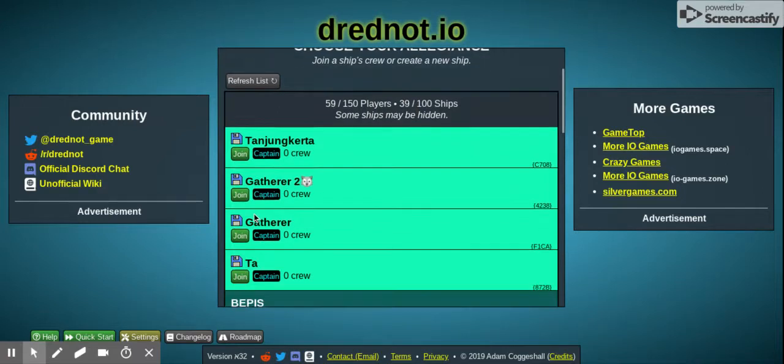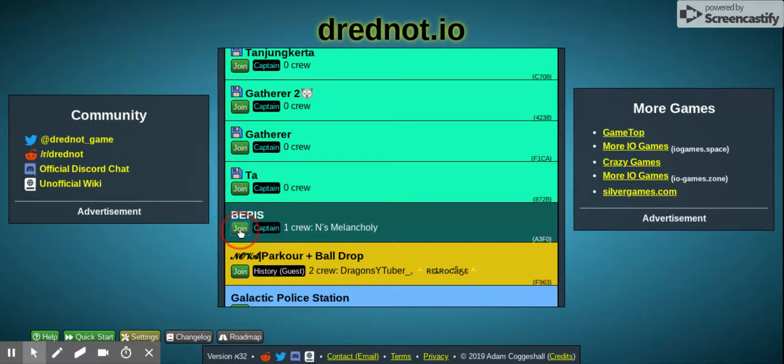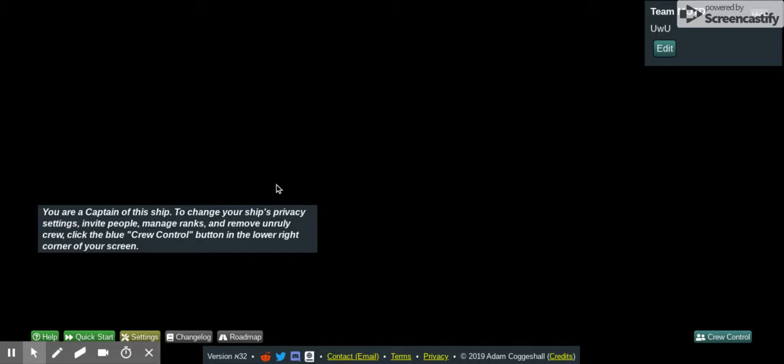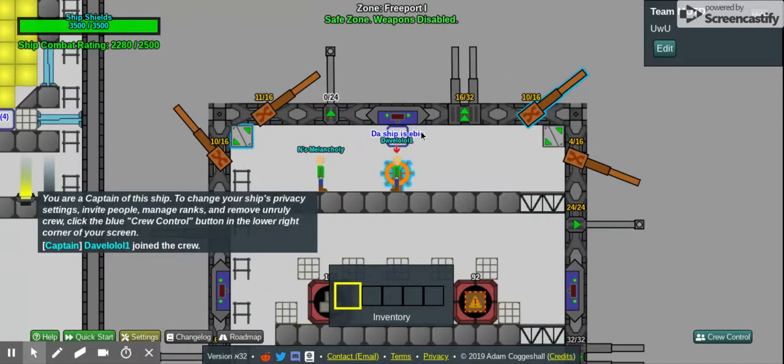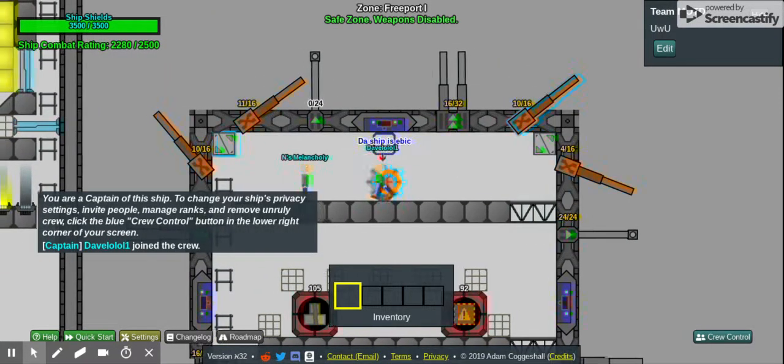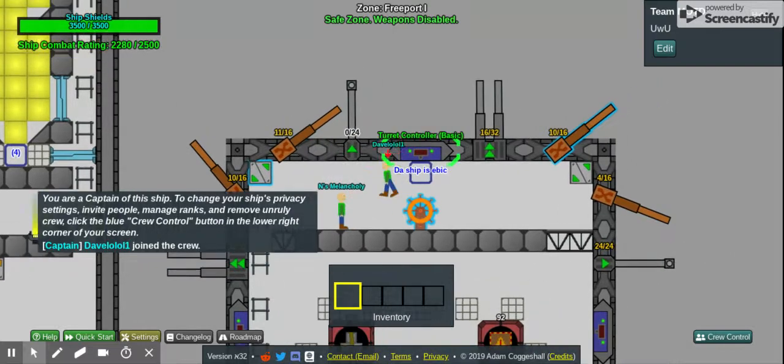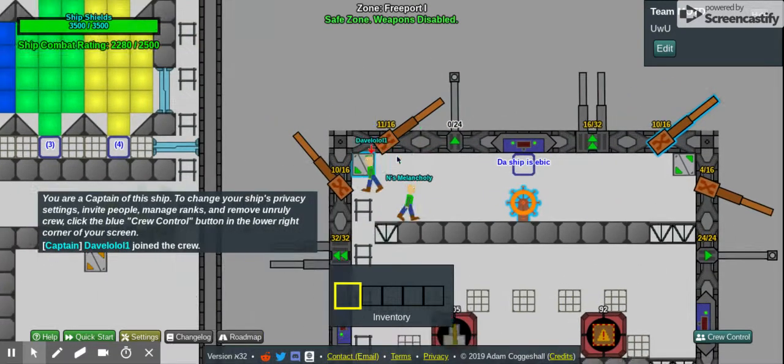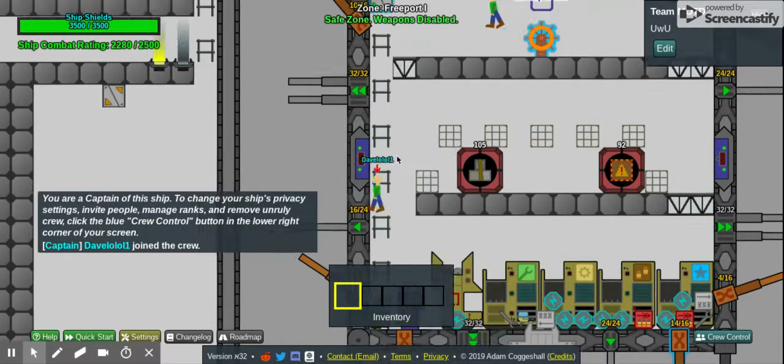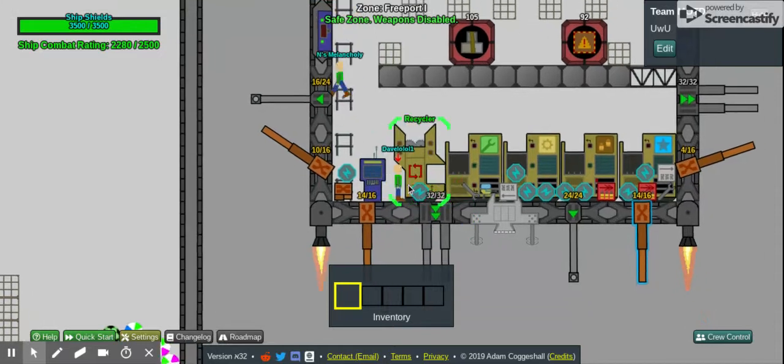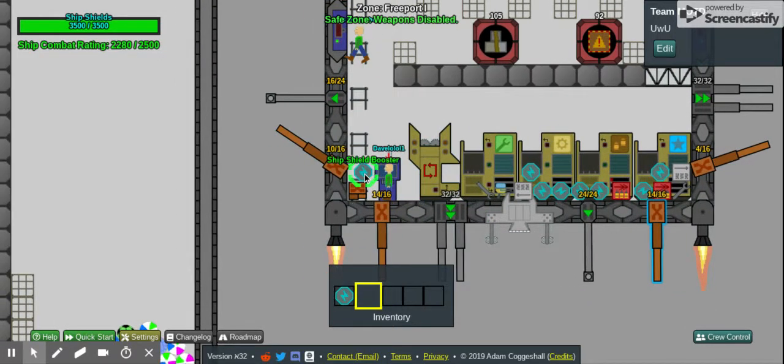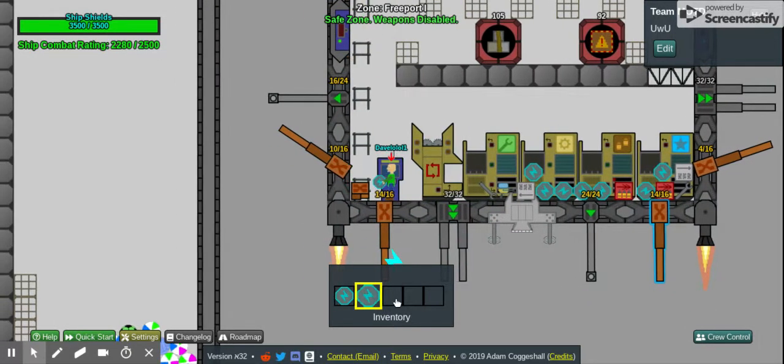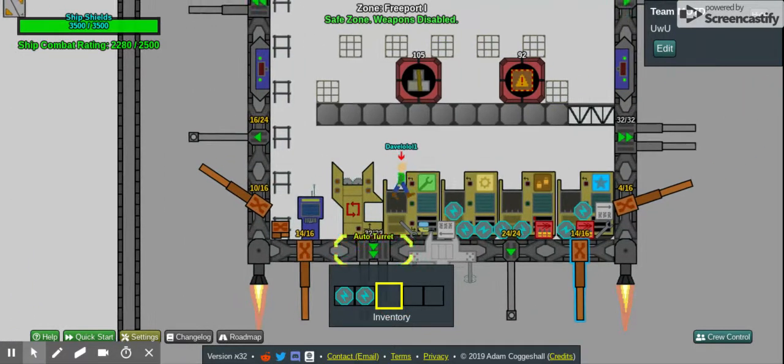Hello everyone, it's me, Dave, here, back at it again at Dreadnought.io. So today we are going to be doing some farming. We aren't doing a livestream yet. I'm here with Davey, as I was before.